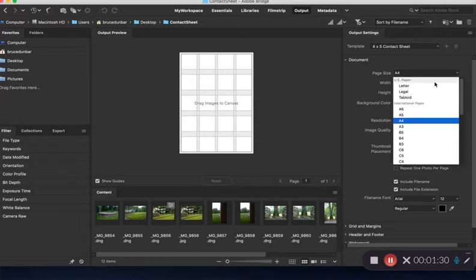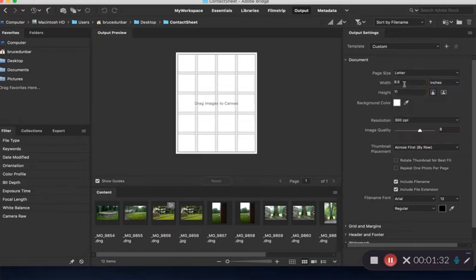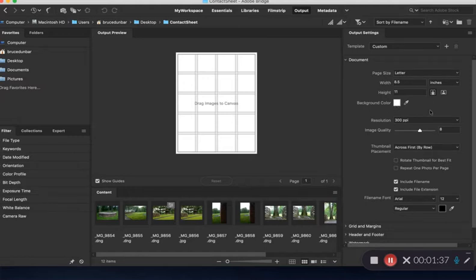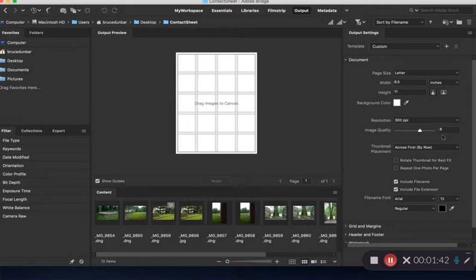Here you're going to make the document letter size, which is eight and a half by 11 inches. White background is good. Resolution should be 300. Image quality can be eight, that's fine.